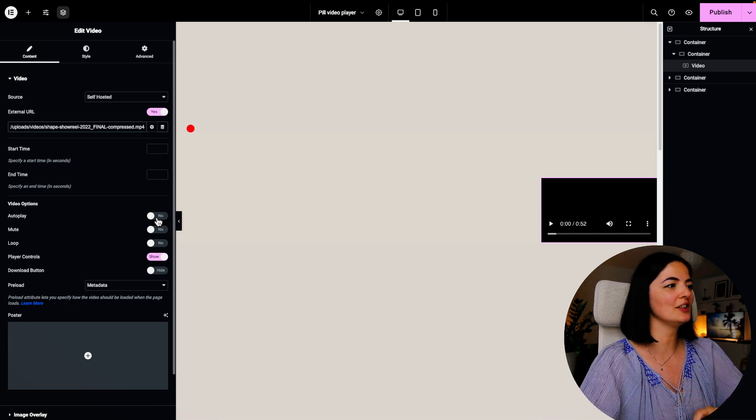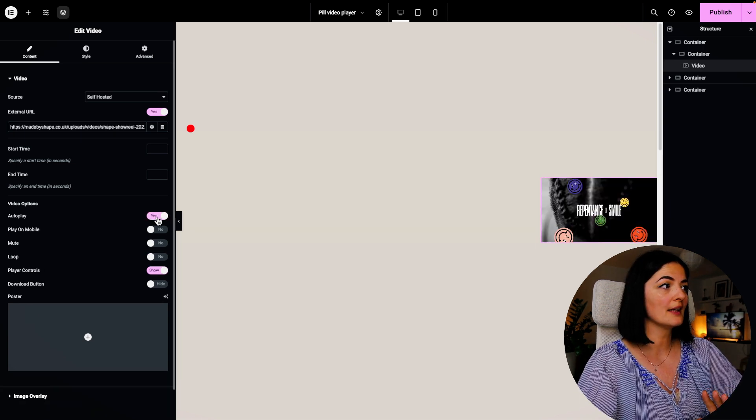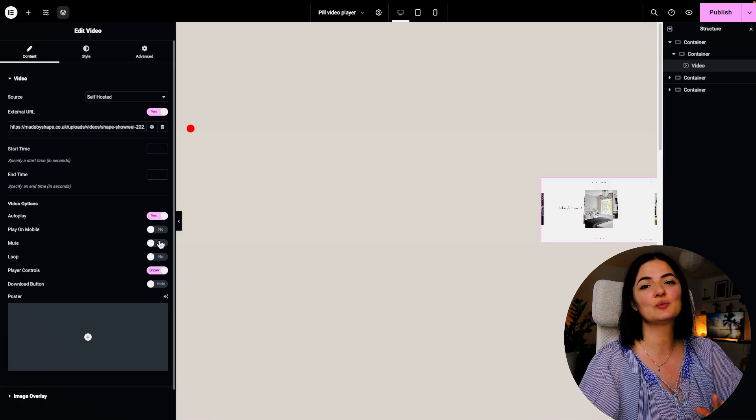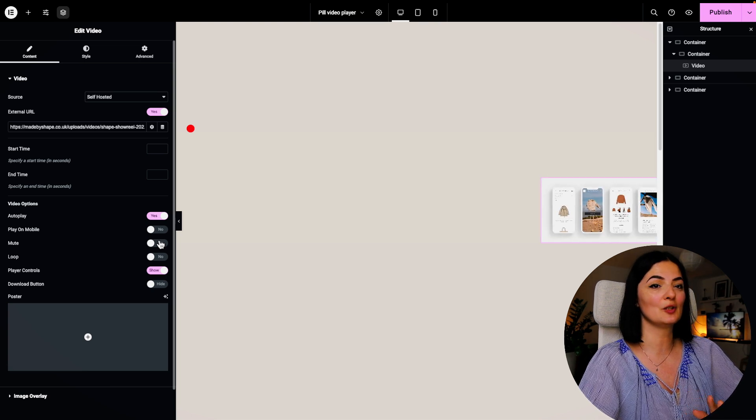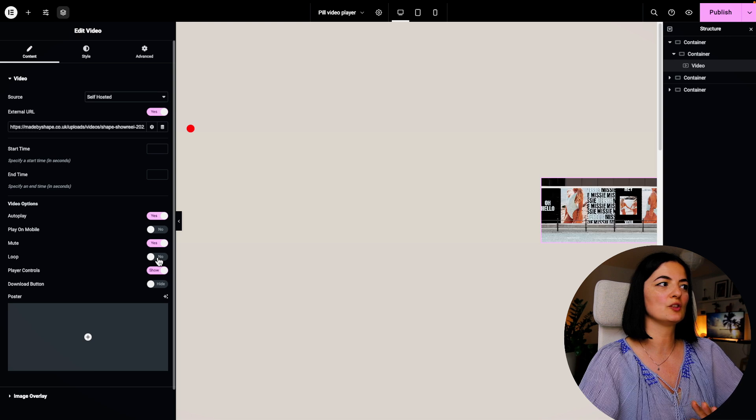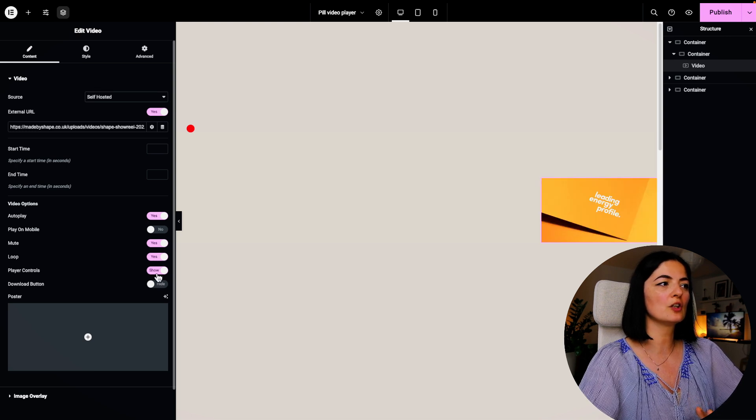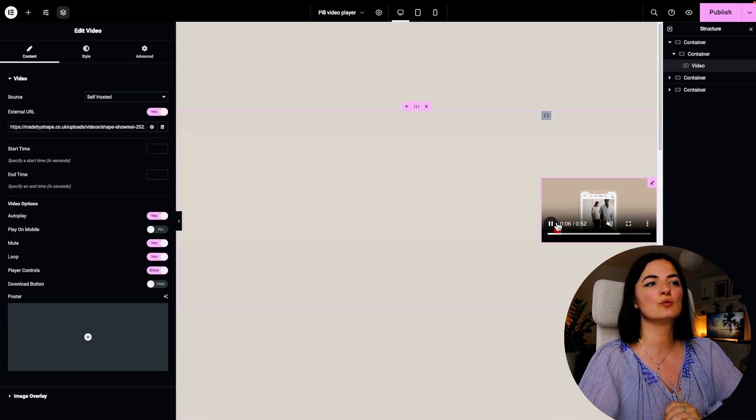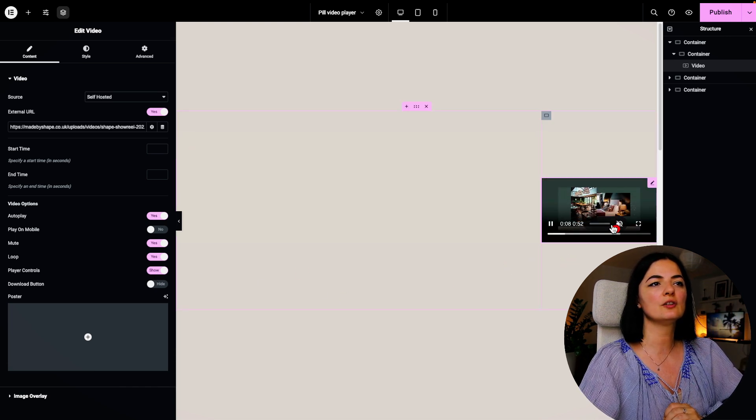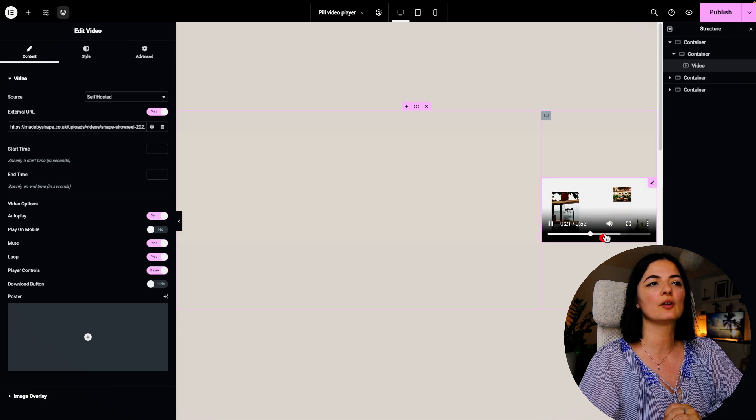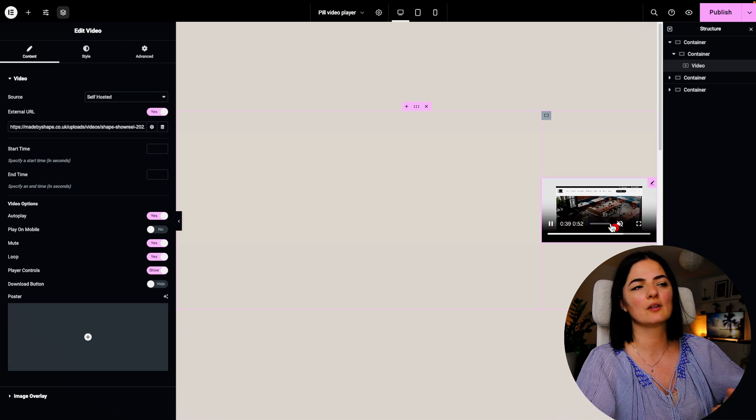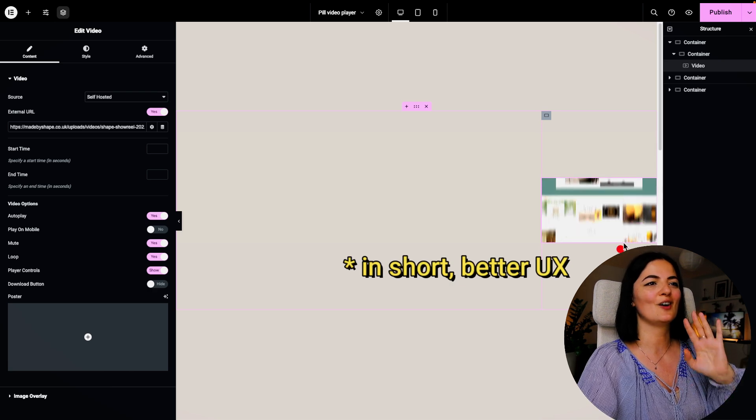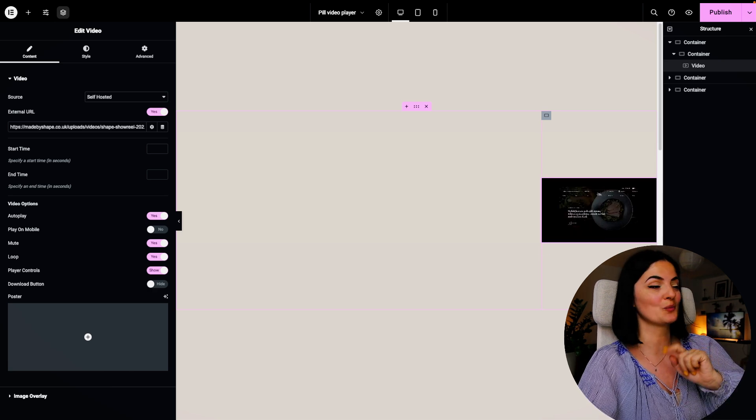Let's set the video options. We want it to auto play, right? But we don't want it to be unmuted, so we're going to set it to mute. We're going to set it to loop as well. We're going to leave the show player controls because if the user wants to hover over the video, turn on the sound, maybe they want to go further through the whole video, they have options. So leave the controls on unless you don't want to.